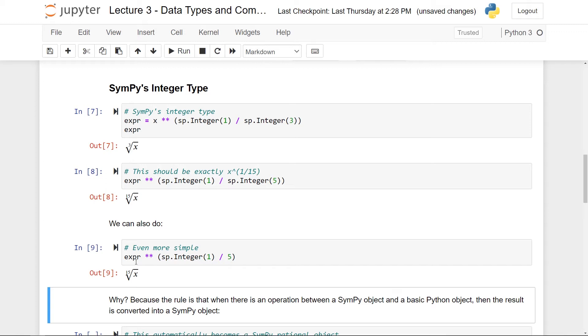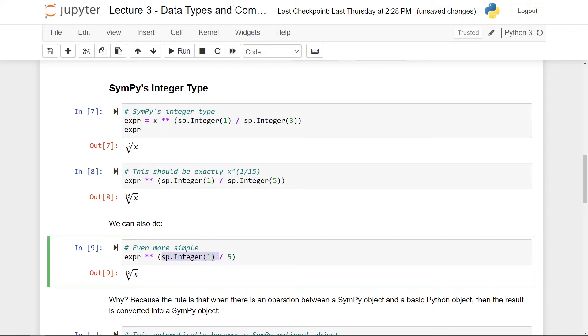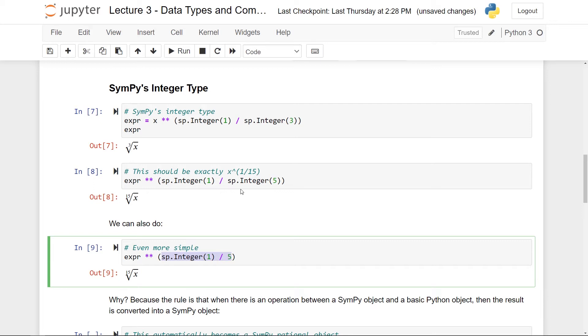So the rule is that if there is an operation between SymPy and a Python object, so a SymPy object and a Python object like you have here, here we have this SymPy object and here I have a Python object. Then the result will always be converted into a SymPy object. So this is kind of a general rule when working in SymPy. In this case, the result of this division here will be the SymPy rational number one over five. So this will still work. So you don't really need to provide both of them, even though that's perfectly fine as well. It's okay to just provide one of them.